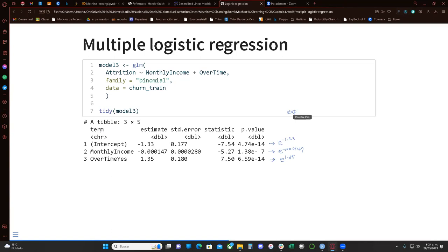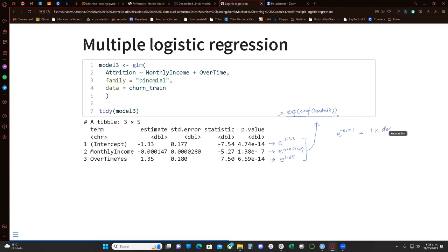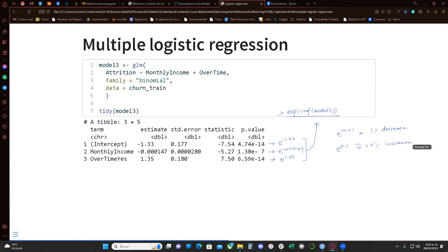Whenever you have this kind of estimate and you really want to interpret what it means, just use exp(coef(model)) — that command gives you the exponential result for each variable. For example, e to the negative 0.01 is kind of a 1% decrease. When you see e to the 0.1, that's approximately a 10% increase. So 1.1 is a 10% increase, and 0.99 is kind of a 1% decrease — that's a little bit of insight about this.